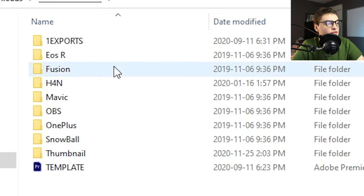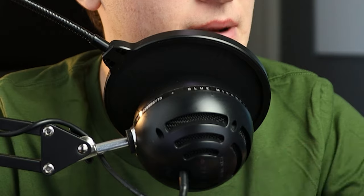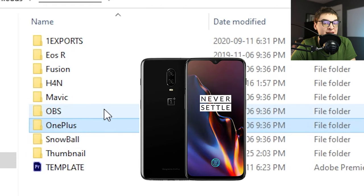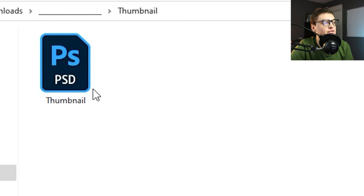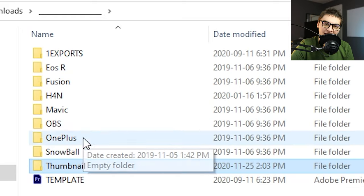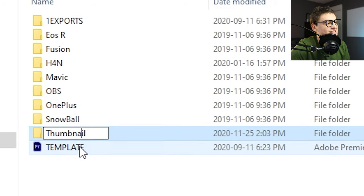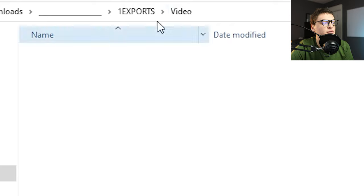Inside the template folder I have folders for all the different cameras I use: EOS R, my Blue Snowball mic, OnePlus for content shot on my phone, and a Mavic for my drone. This will vary depending on the person and what cameras you use. I also have a Photoshop thumbnail template — set to 1920 by 1080, which is the YouTube thumbnail size — so I can open that if I want to start creating a thumbnail. There's also the Premiere Pro project template and an exports folder with photo and video subfolders.